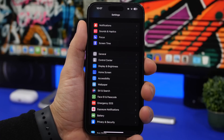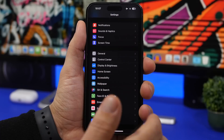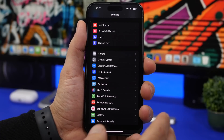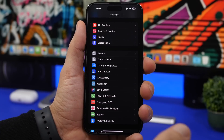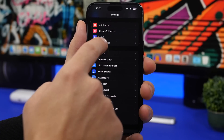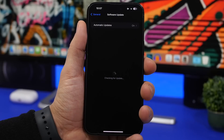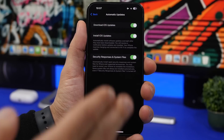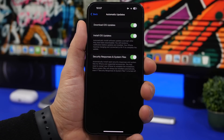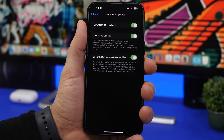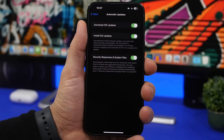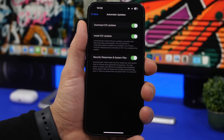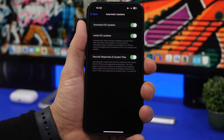To update your device to iOS 16.3, first make sure you have enough free storage and an internet connection. If you're on iOS 16.2, go to Settings > General > Software Update and you'll see the new update. You can install it manually, or go to Automatic Updates, enable all options, and the update will be downloaded and installed automatically as long as your iPhone is plugged in.